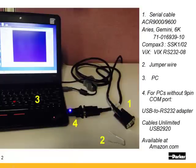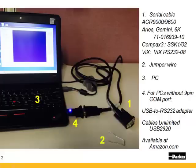You'll need a serial cable on the ACR-9000 or the 9600, the Ares, the Gemini, or the 6K. Our null modem crossover cable is a 71-016939-10. For the Compax 3, it's the green SSK-1-02. The VIX has a slightly different pinout and I'll come back to that in a minute. Its part number is VIX RS-232-08. There's also a dash 16 for a 16 foot long.